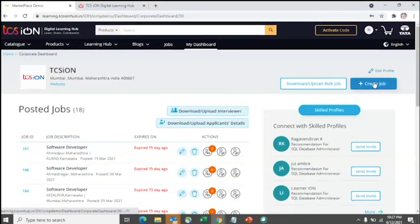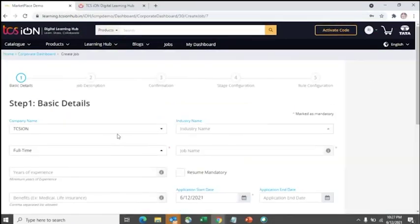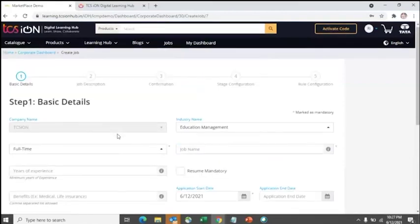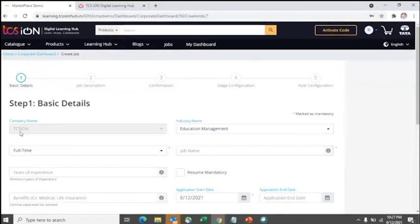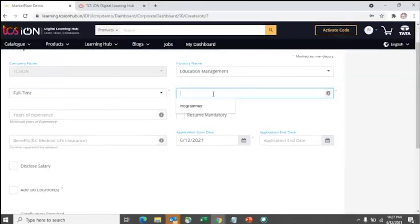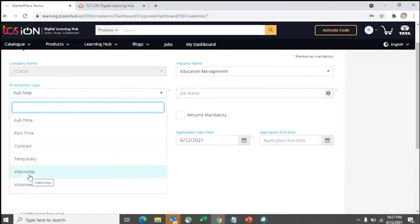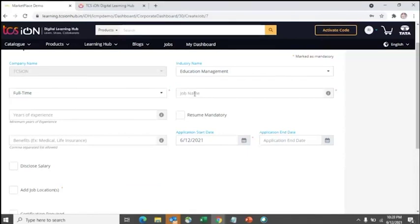The next step is Create Job. By default, your company name and industry will be populated. You can then specify whether the role is part-time, full-time, contract, or an internship, and enter the job name — for example, I'm posting a role as 'Programmer'.